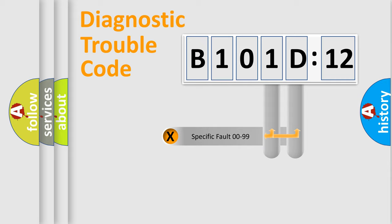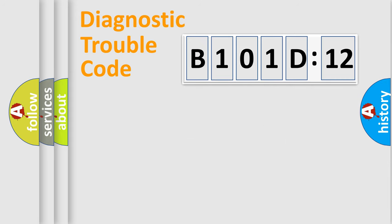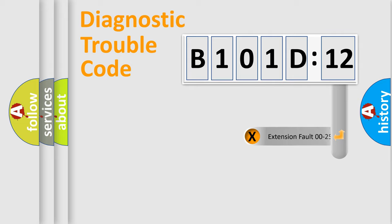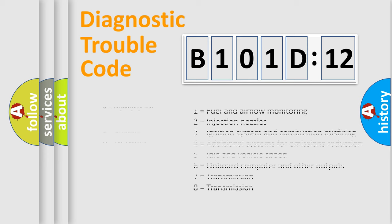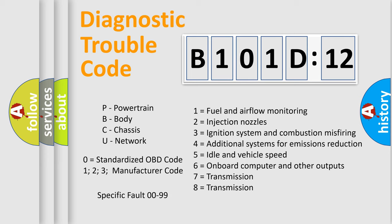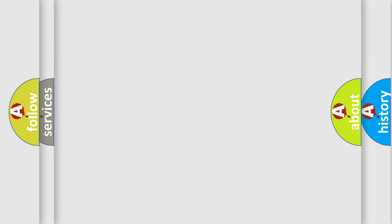Only the last two characters define the specific fault of the group. The add-on to the error code serves to specify the status in more detail, for example, short to the ground. Let's not forget that such a division is valid only if the second character code is expressed by the number zero.